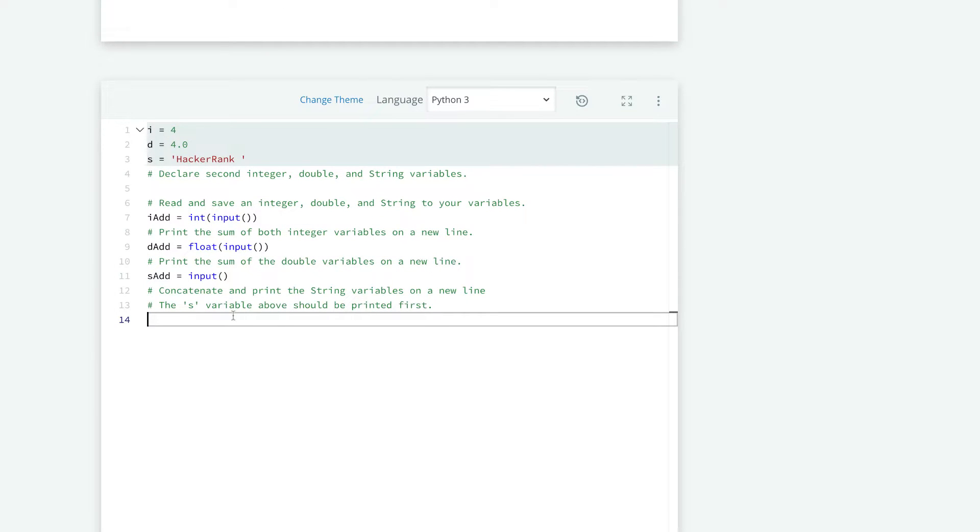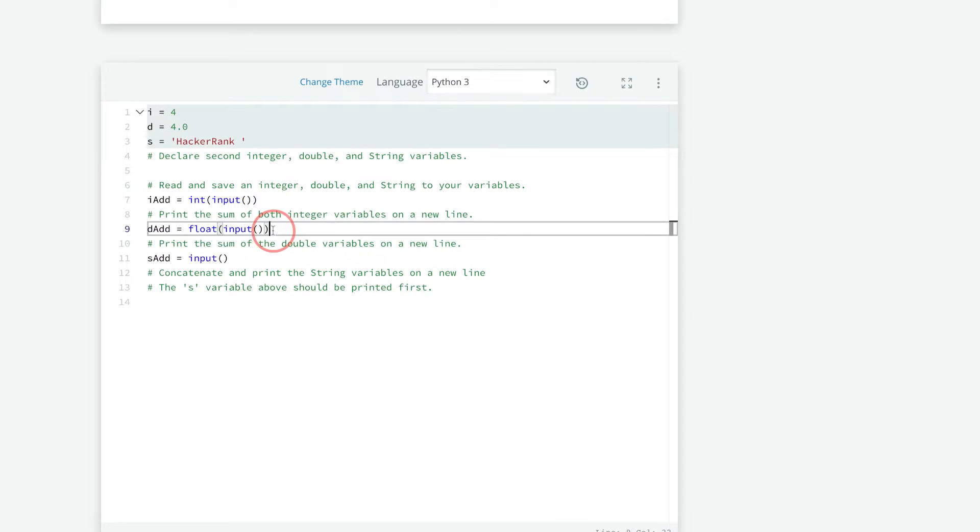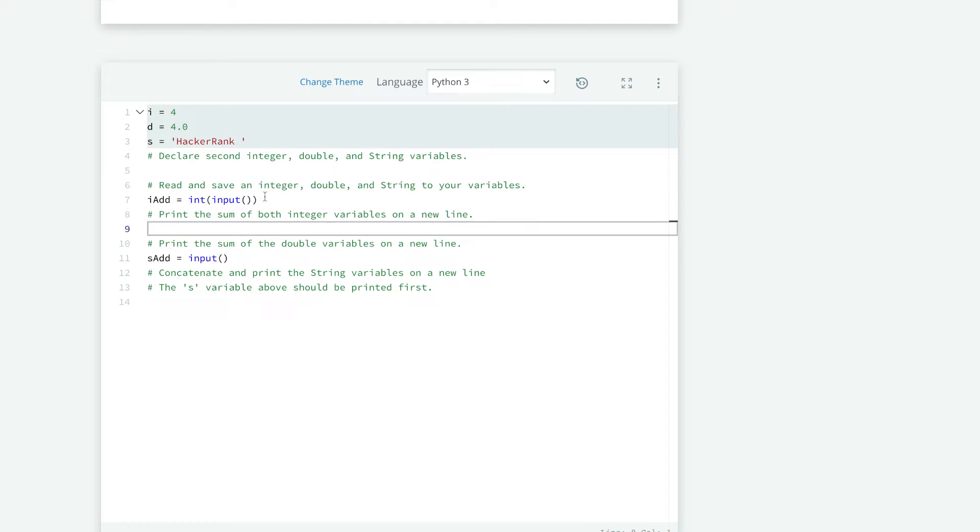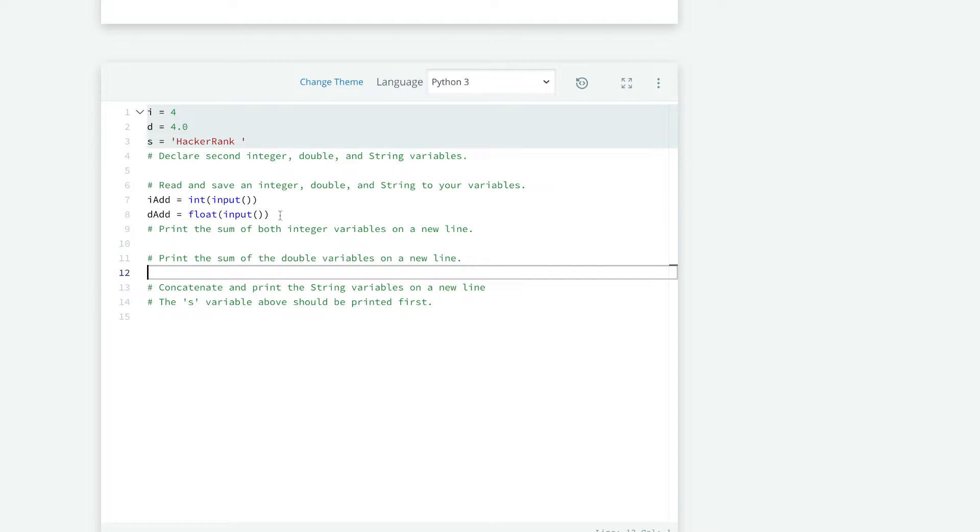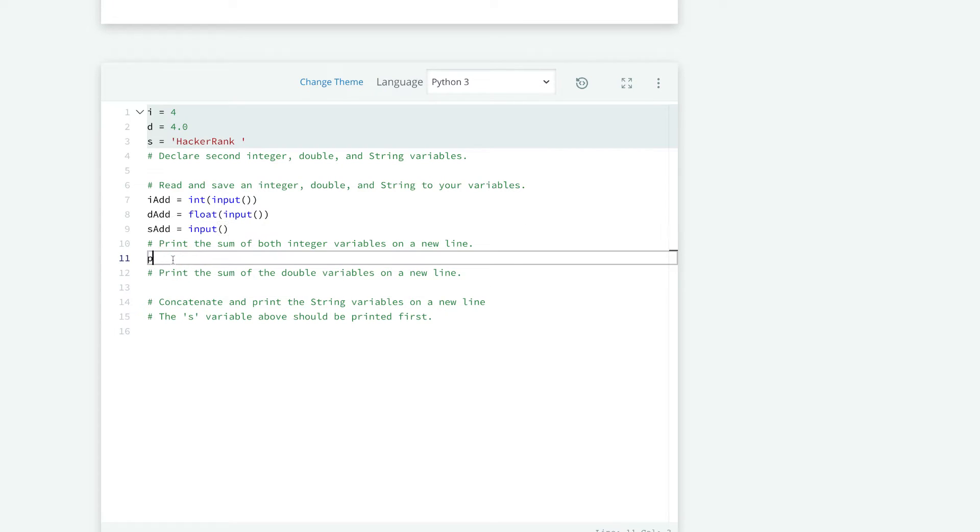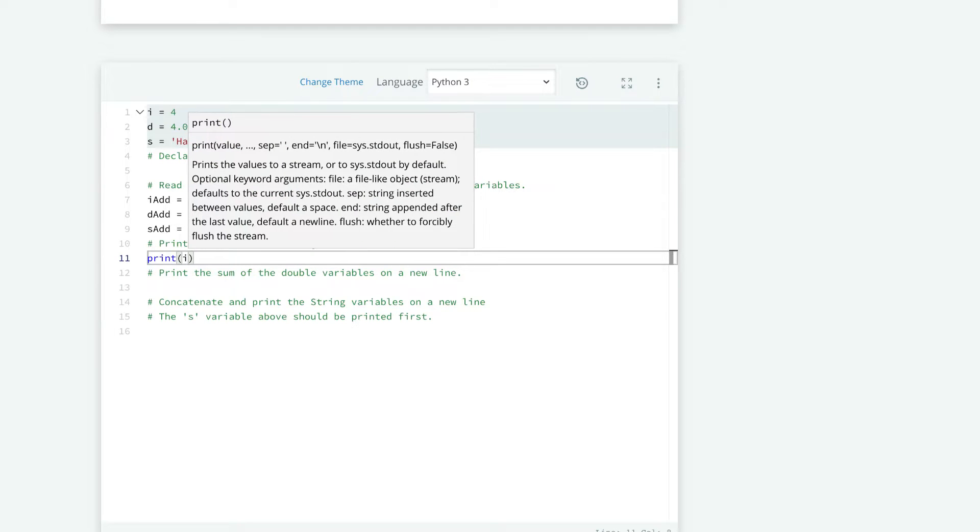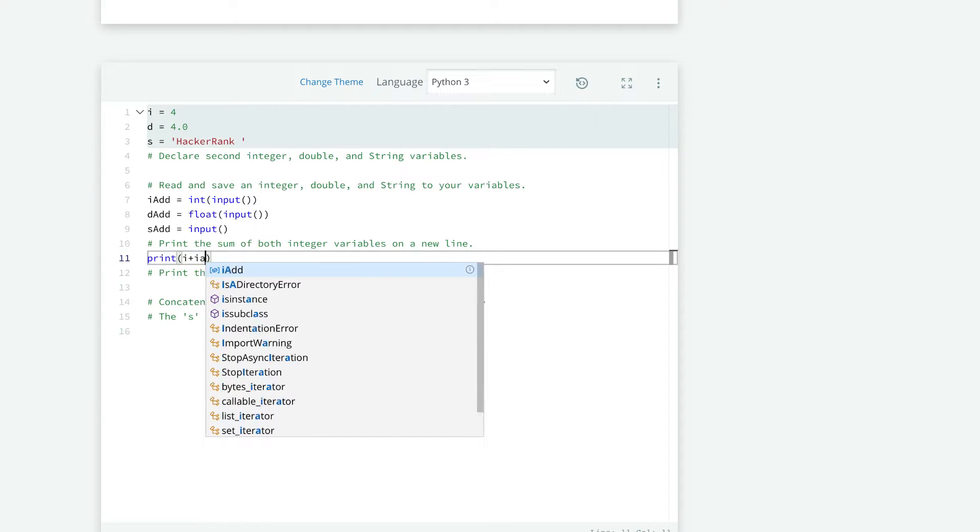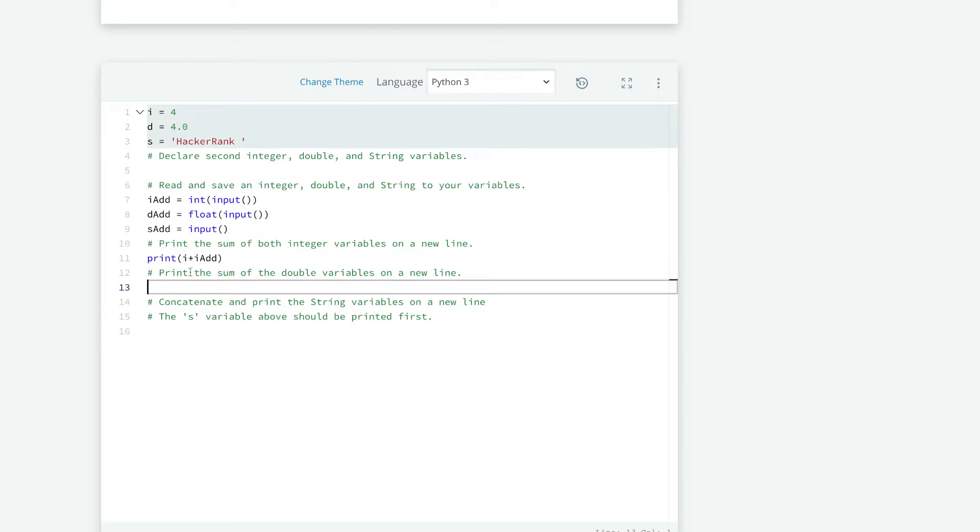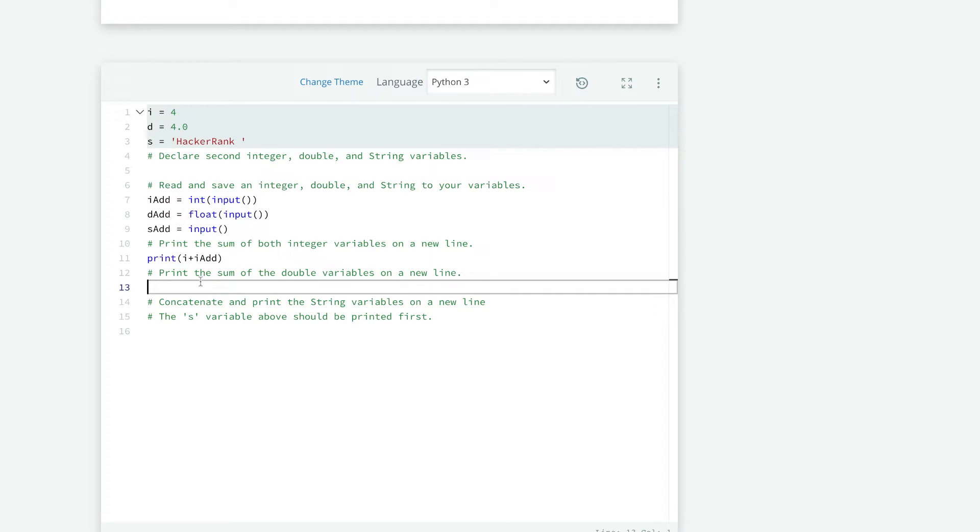And now, let's just print our values. So this could go under reading and saving the integers and strings and doubles. And now we can print what i is plus the iadd we get. So here, we're taking the initial value of i and adding it to the variable we stored from the input from our first line.